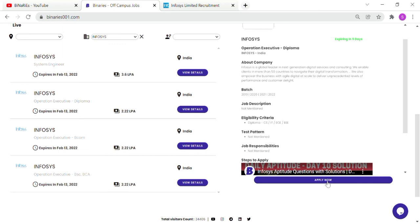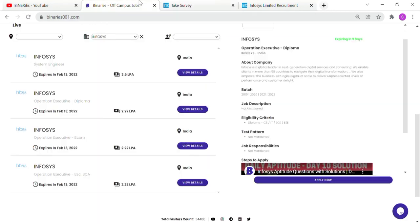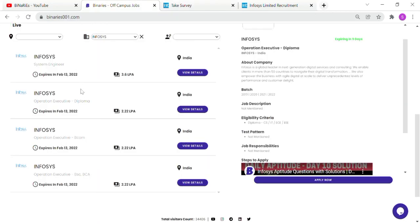If you apply here, you go to the same registration form. We covered two job opportunities in this video. Please share this video with your friends. Our channel has reached 8.6k subscribers. Help us reach 10k subscribers by subscribing.